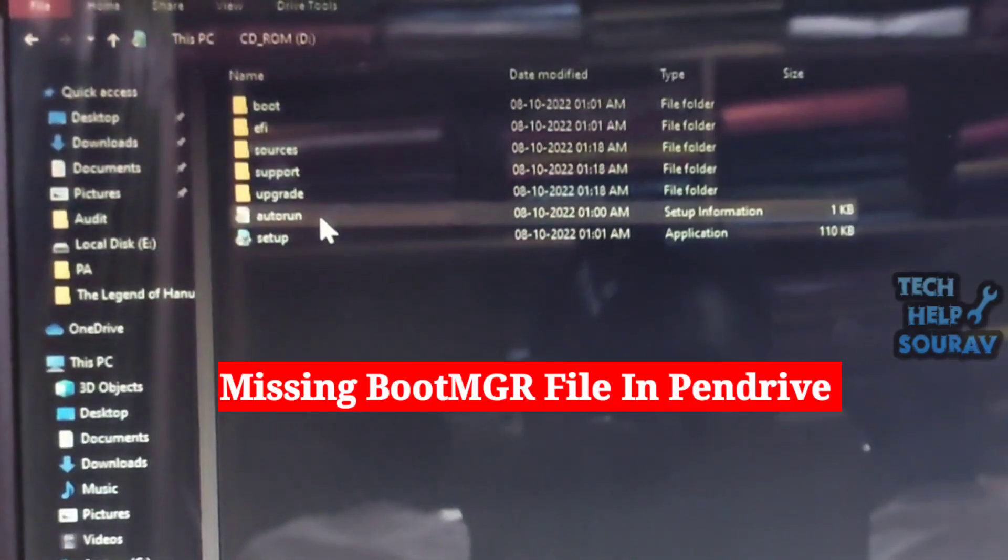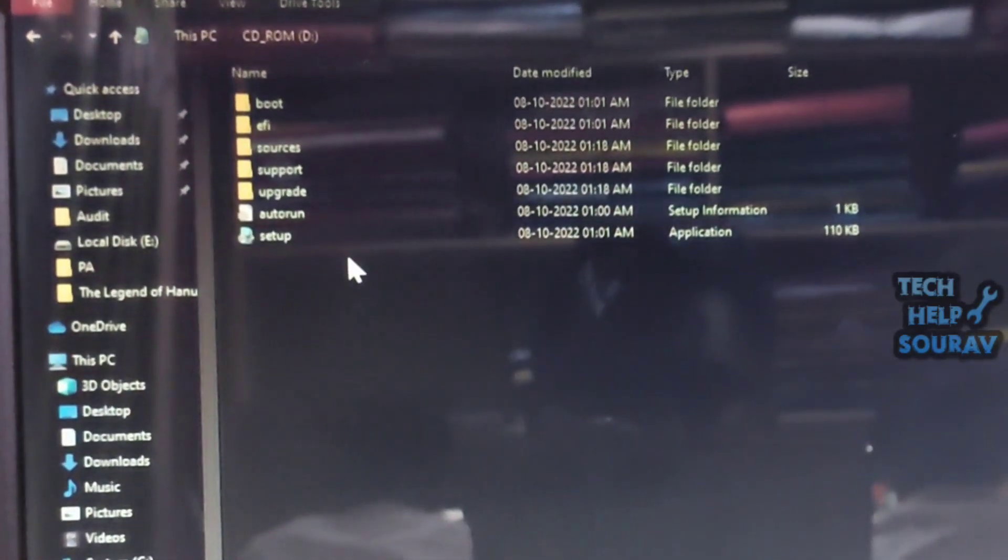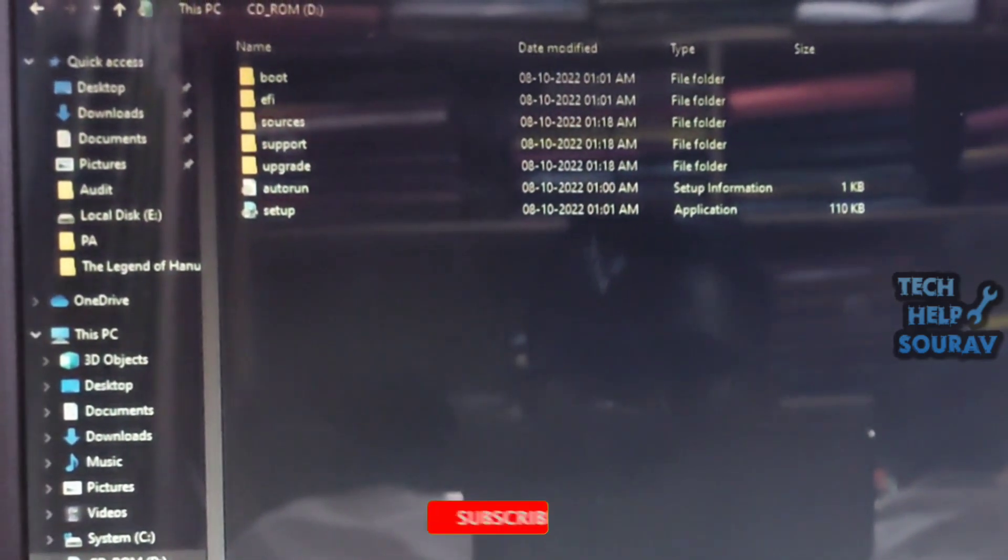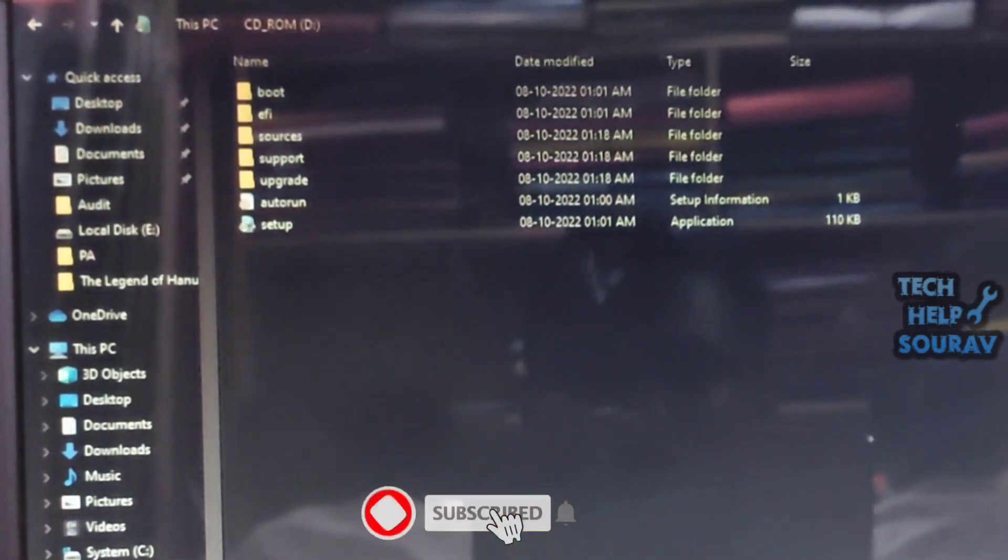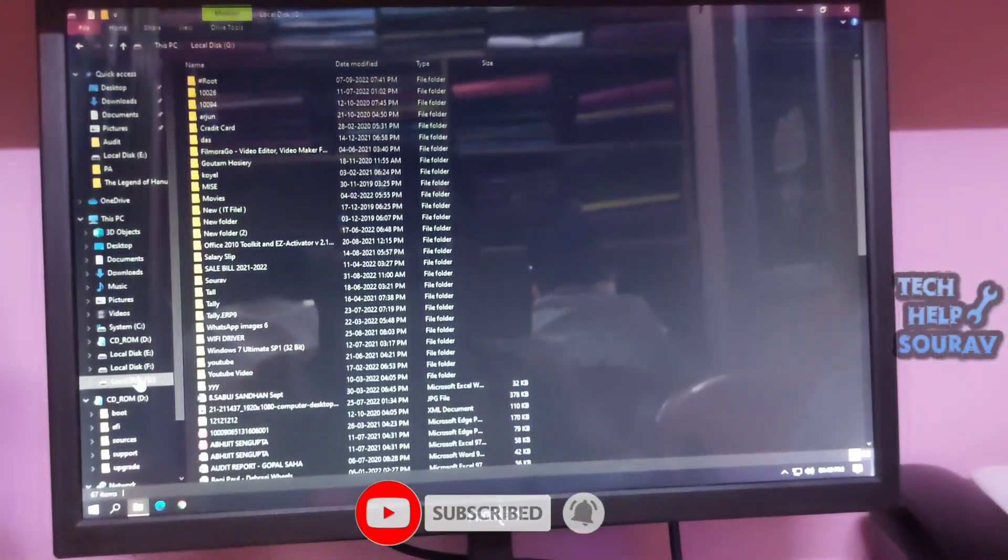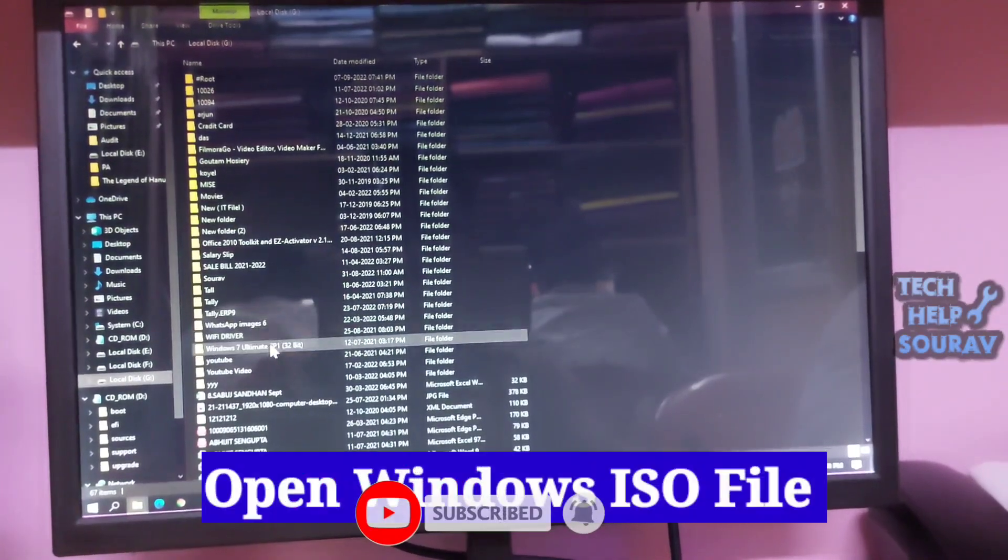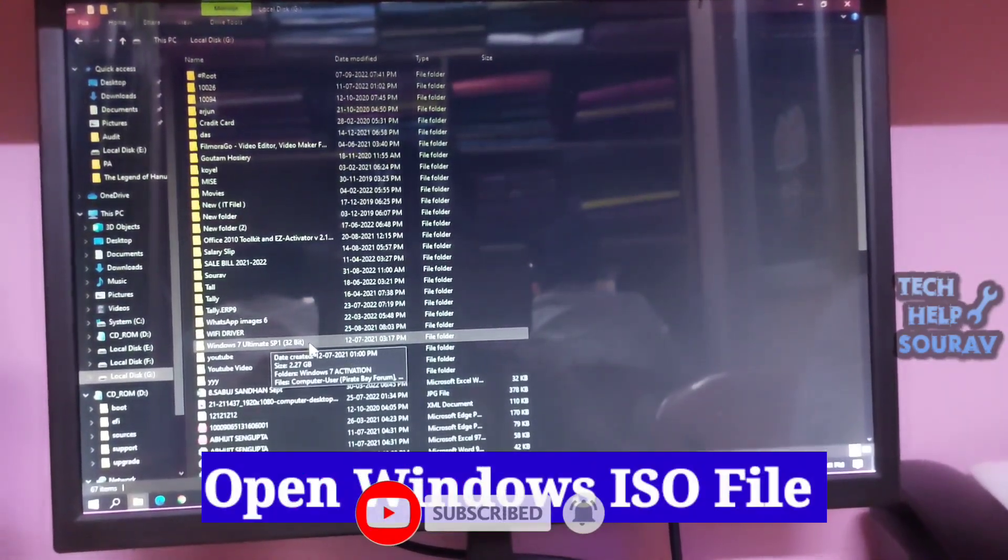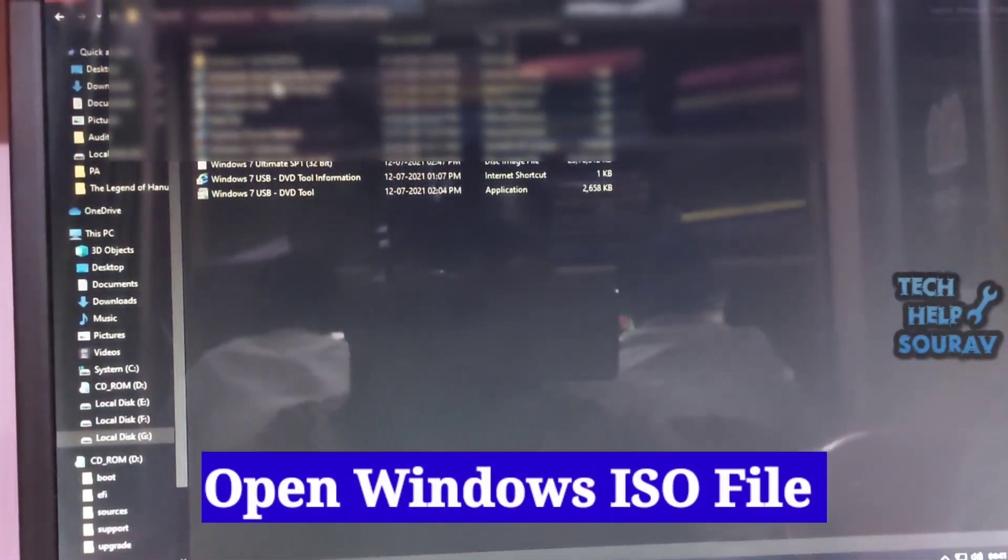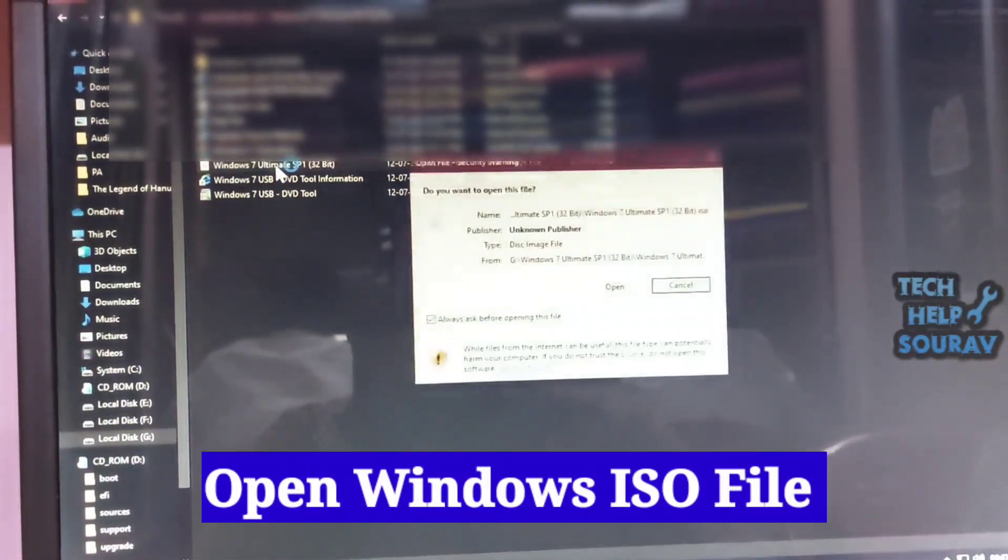You know exactly, but I will open your Windows ISO file and show that this file is BOOTMGR. Missing, so this problem is showing BOOTMGR file is missing from the bootable pen drive.